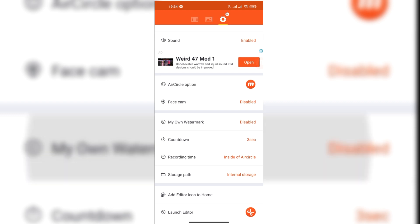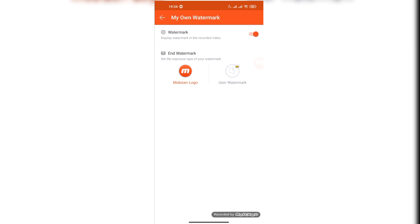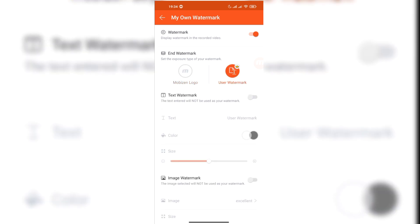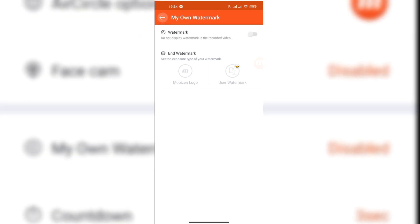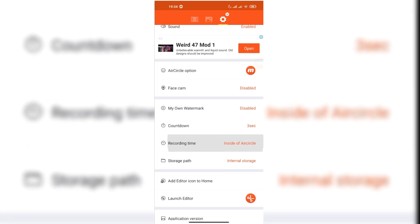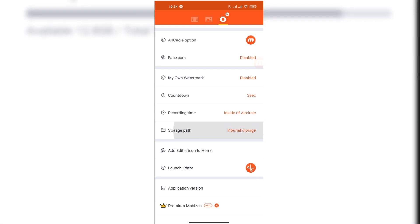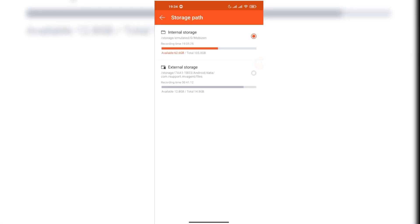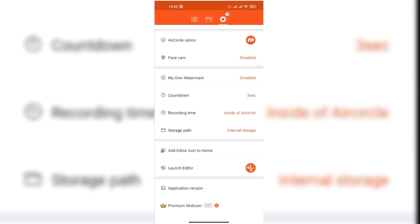You can put the watermark of Mobizen or you can use your custom watermark. You can change the recording time, and I have set it to start when I click the button and stop when I stop it, which is easy for making videos. You can change the storage path. The default one is storage emulator 0 Mobizen folder, but you can change it if you want.